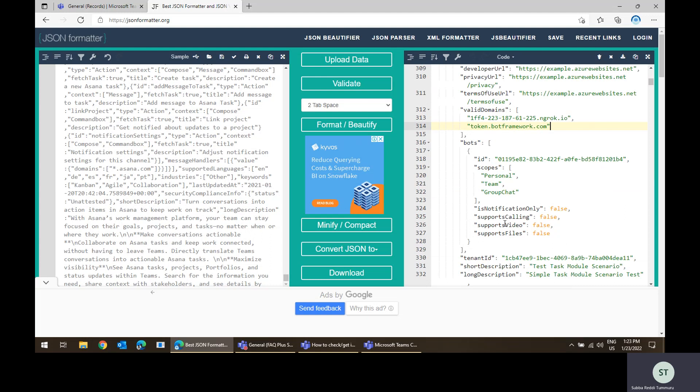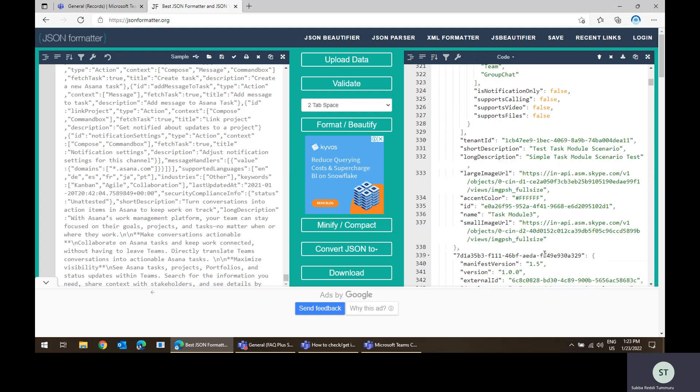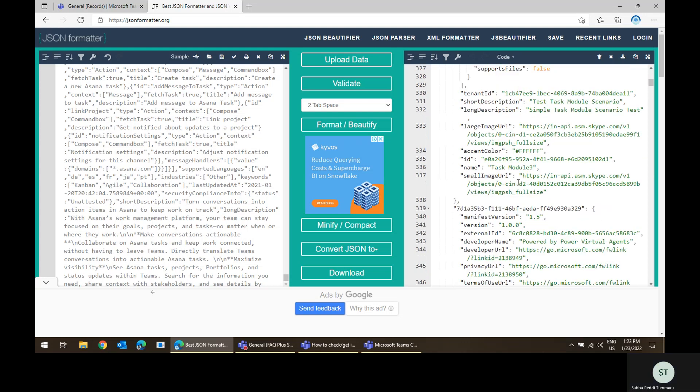In the same way, if you have any issues with any other properties, you can update and upgrade the app in the Teams admin center. So this is the way to get your Teams app manifest